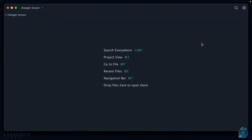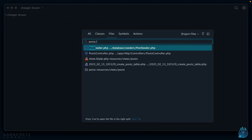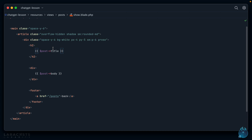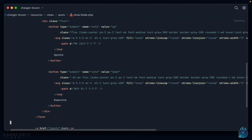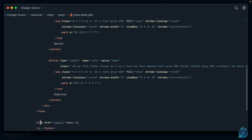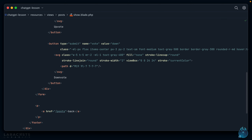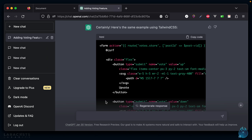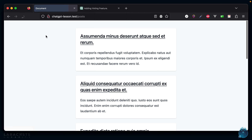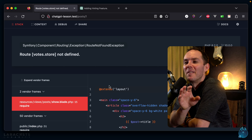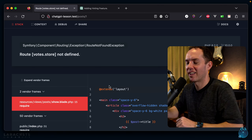I copy the Bootstrap form code, switch back, and go to the view for showing a blog post — it's super simple. I paste the form in, wrap it in a paragraph tag, reformat. Let's see what this looks like. Coming back to Firefox, refreshing, going to a blog post — and it fails: "Route [votes.store] is not defined." I realize I hadn't named the routes yet, which is why it broke. A better initial prompt would have given me more complete step-by-step instructions.